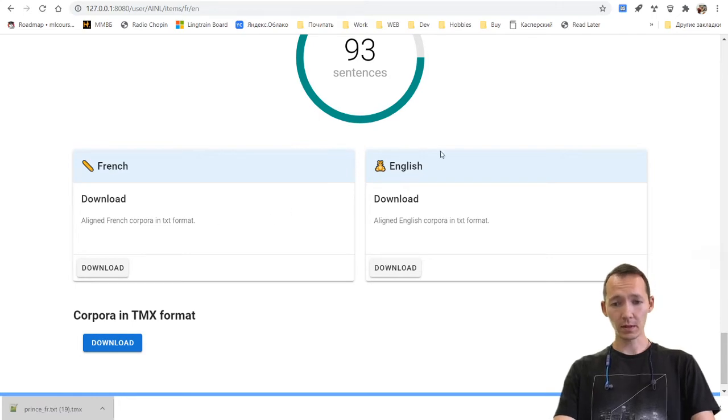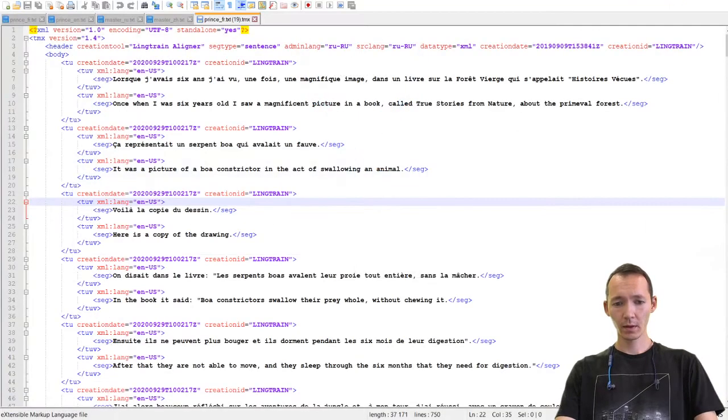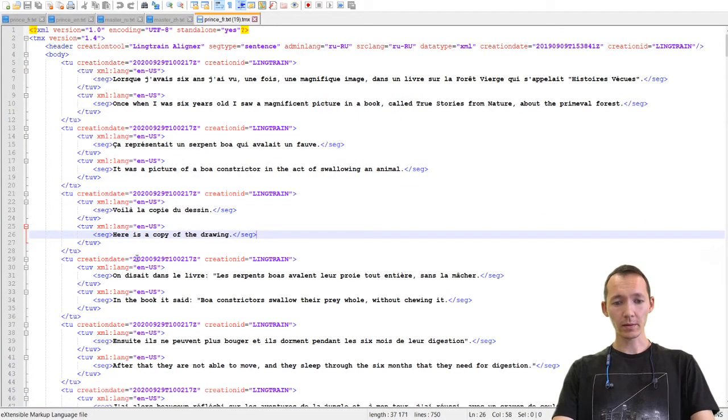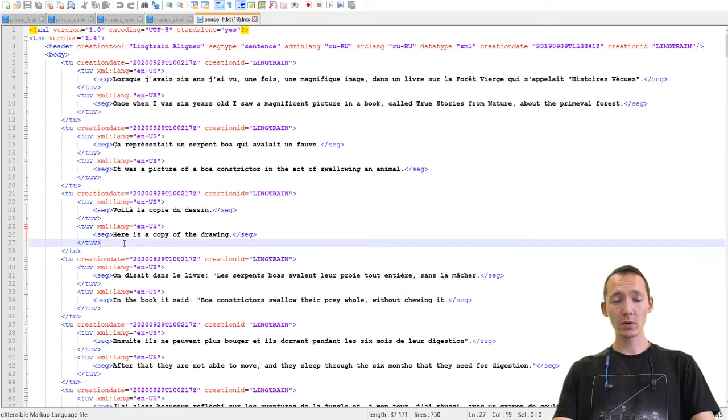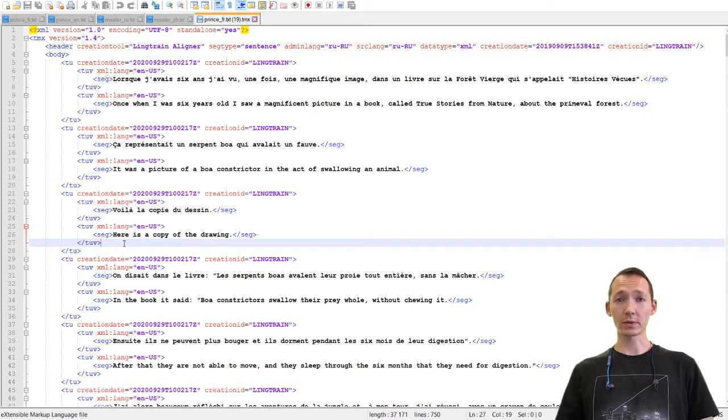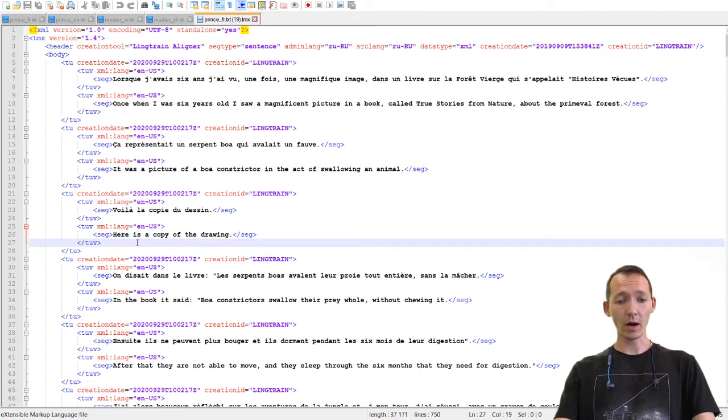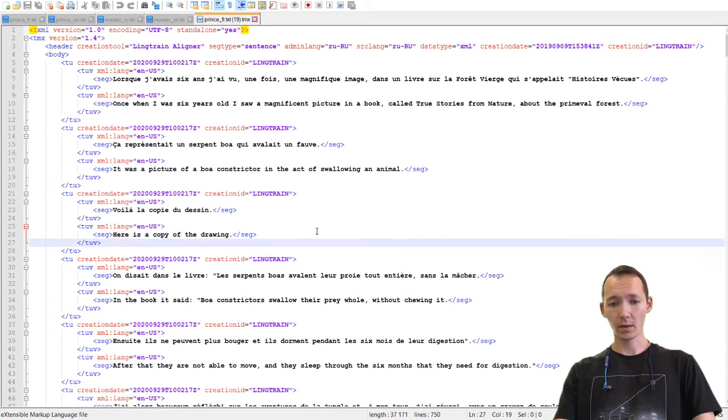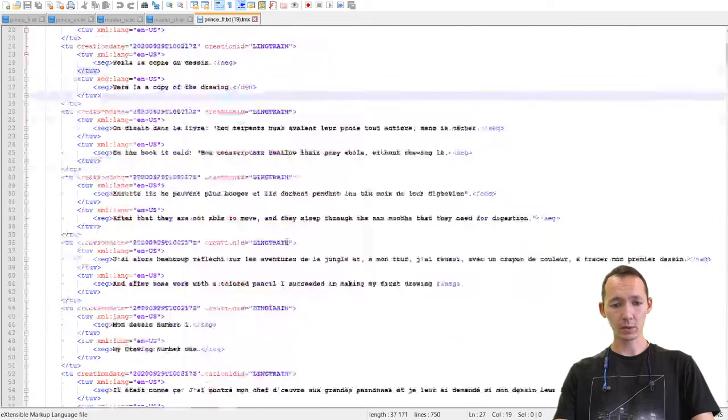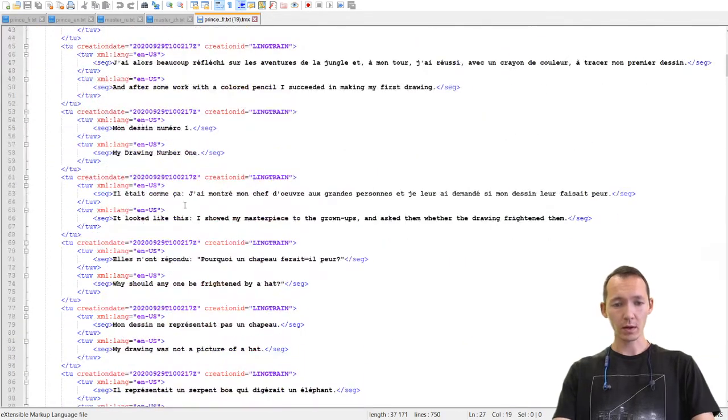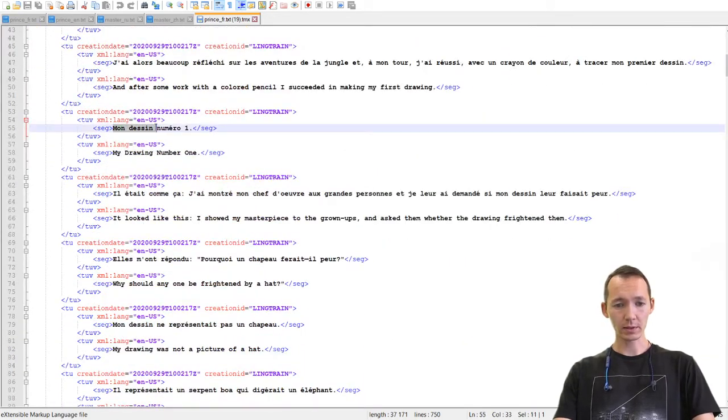Or we can download the whole corpora as TMX format. The TMX format is an XML. It can be used as an export format into other alignment applications. So we see that the corpora is quite good.